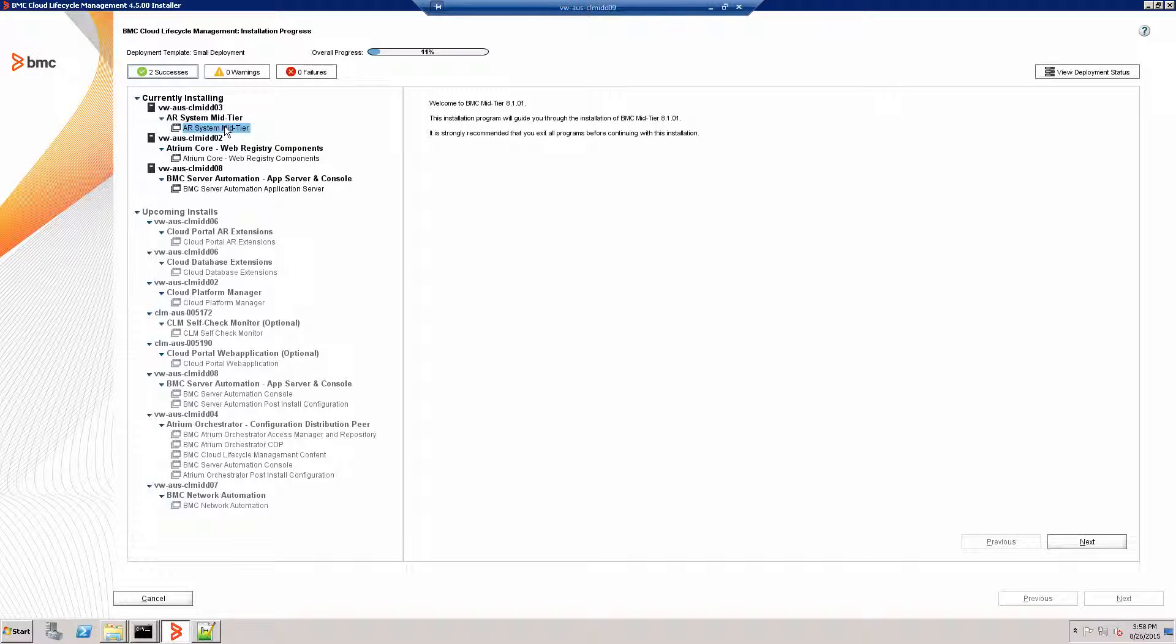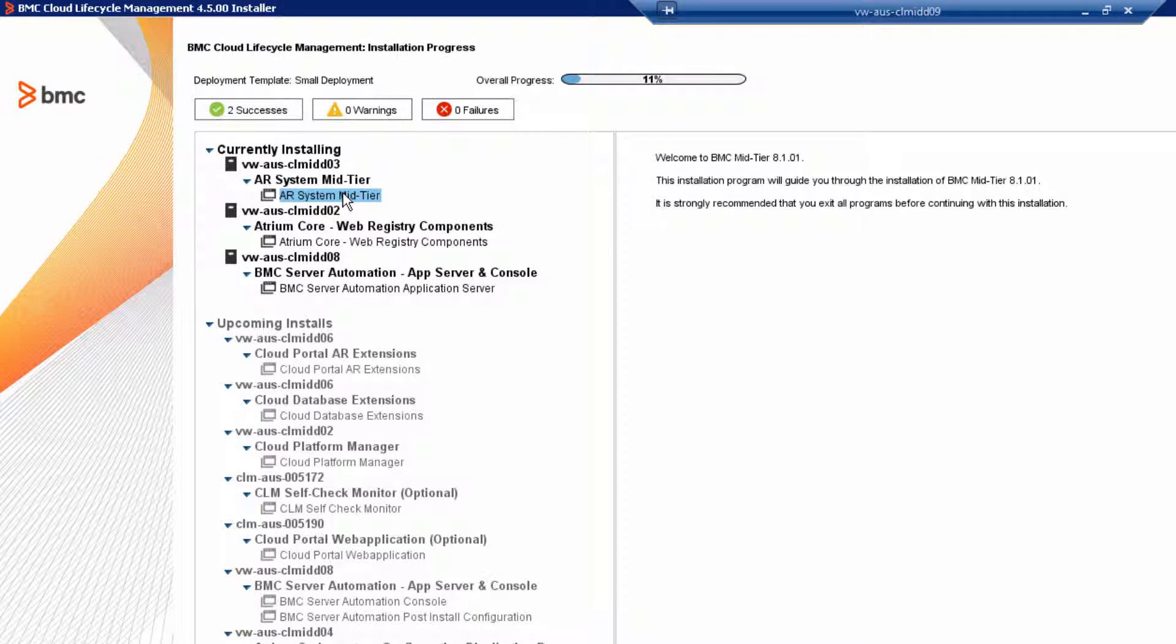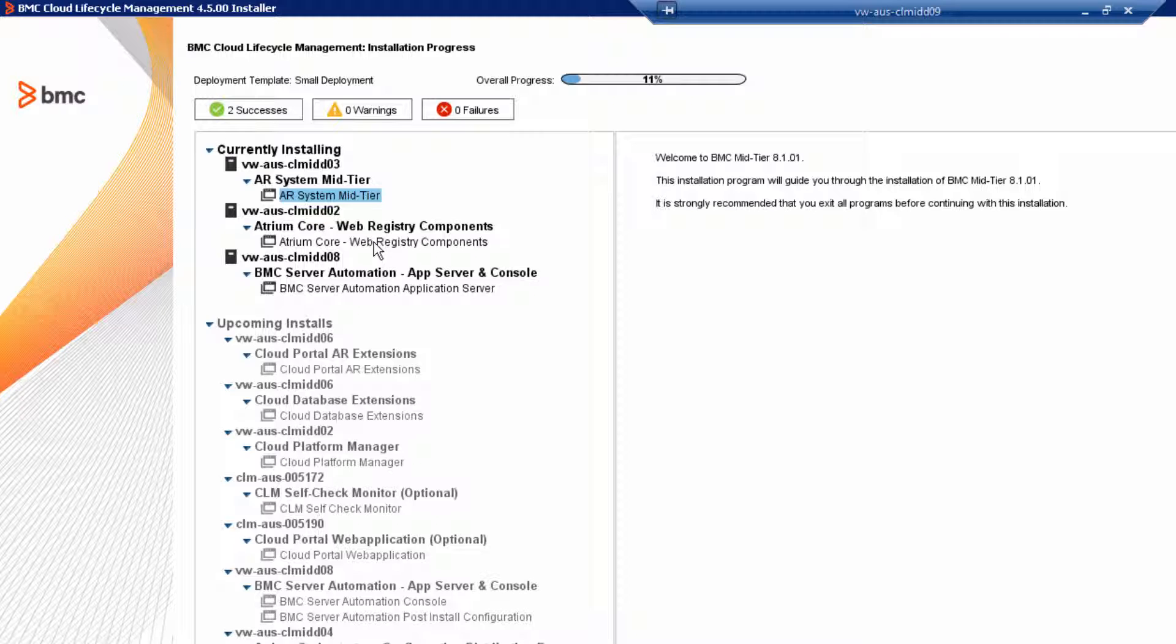As you can see, the mid-tier product is loaded in the currently installing tree. You will notice that the Atrium Core Web Registry components and BMC Server Automation Application Server are also loaded.